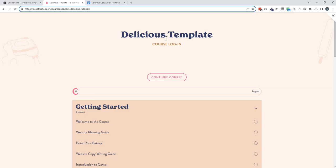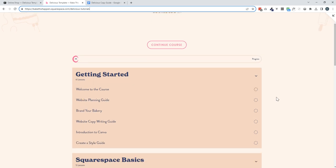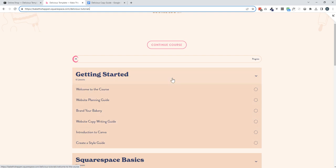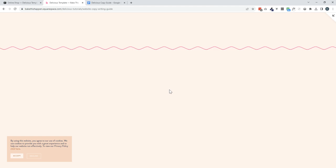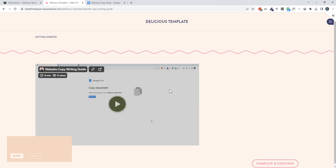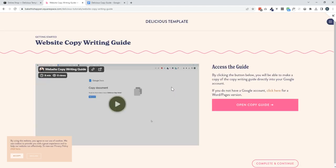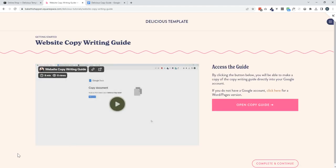Each of your templates come with this course. The website template course takes you through everything from planning the website. So there's a website planning guide, a branding guide. I've recently just added this copywriting guide. And most of these lessons come with at least a video and a download, one or the other, and sometimes both.